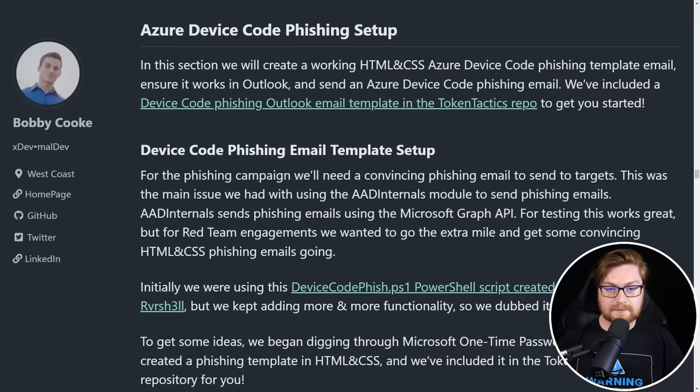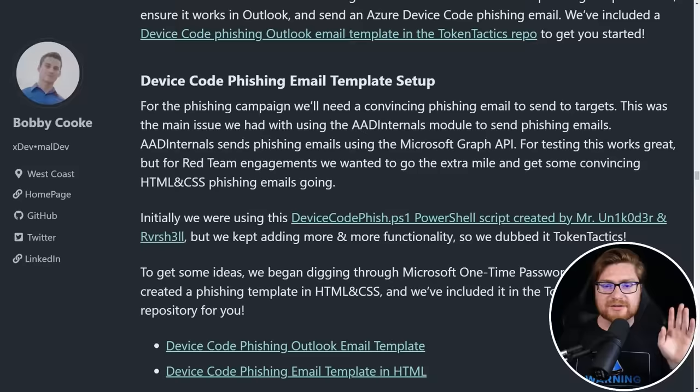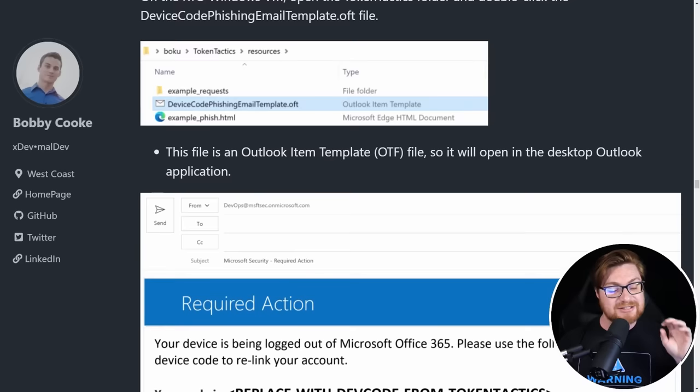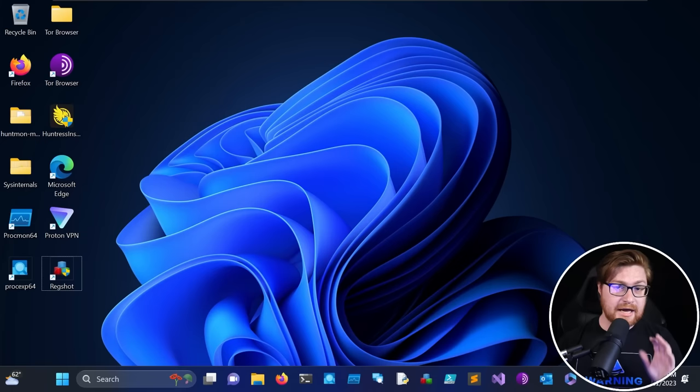And there is a great article, blog post and write up by Bobby Cook or 0xBoku, HexBoku, you can probably see online. And he showcased this device code phishing technique and even put together or helped contribute to an awesome utility that we'll use to be able to send this phishing email and streamline this device code phishing technique. Anyway, let's dive in.